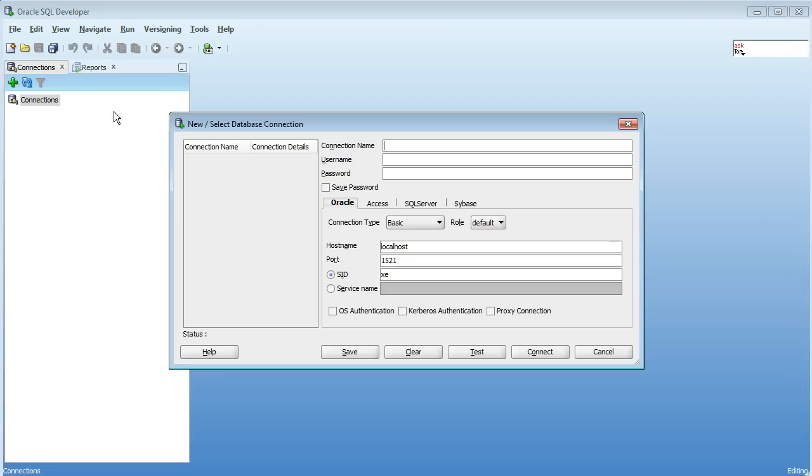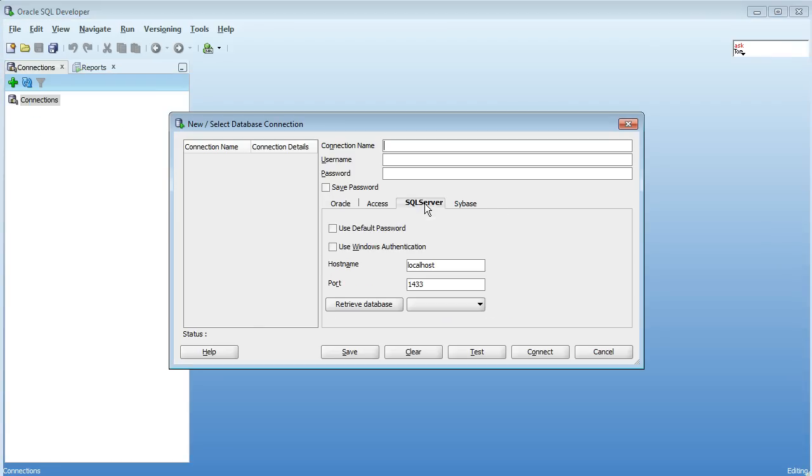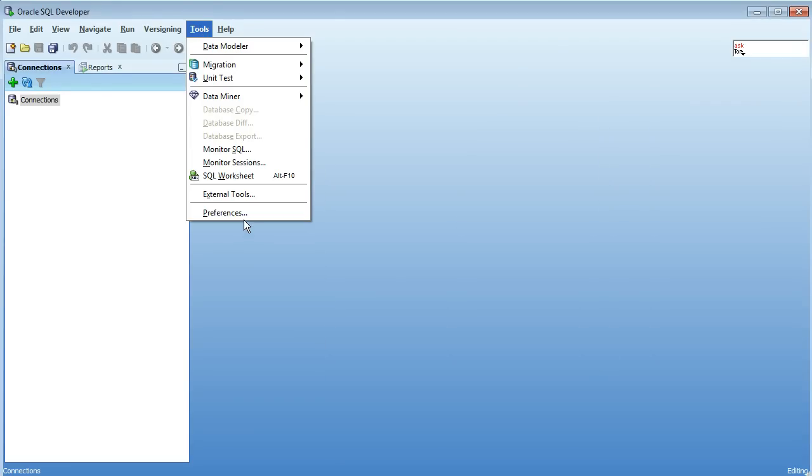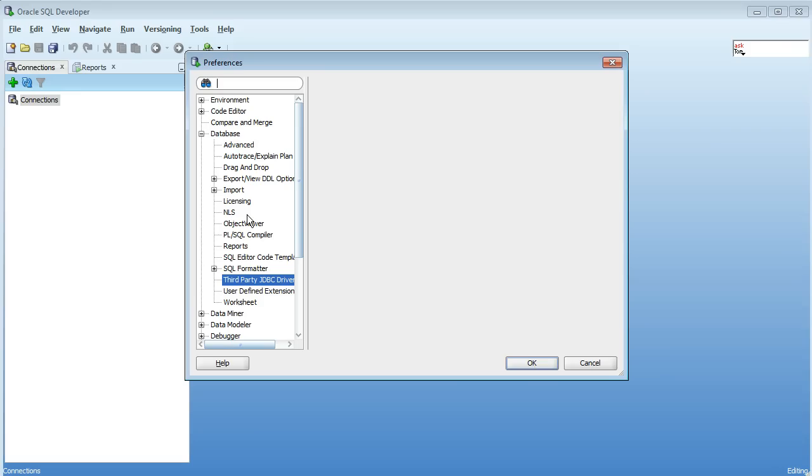When you right click and go to New Connections you'll see now that we have Microsoft SQL Server and Sybase. We're able to create connections to those databases. I'll just create connections to all the other databases as well so we can see them.